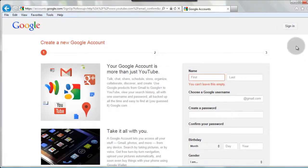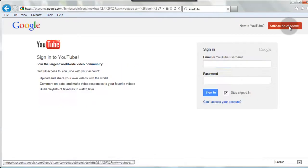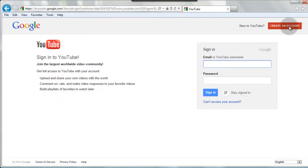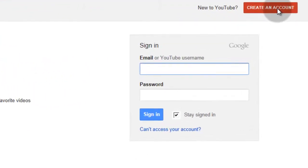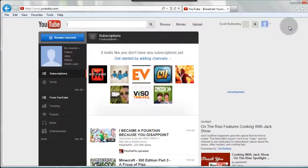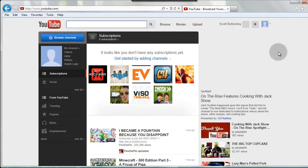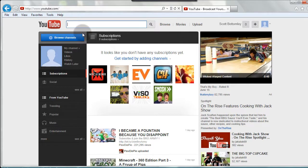Now if you already have a Gmail account, which I do, you're going to come up to the top hand corner and click sign in. This is going to bring you to the basic Google sign in page, you're going to enter your name, and then your password, and now through your Gmail account, you've just signed into YouTube.